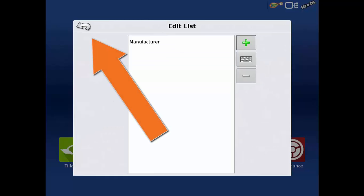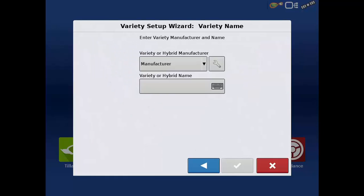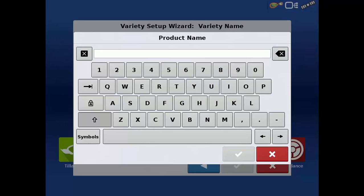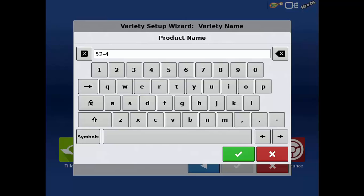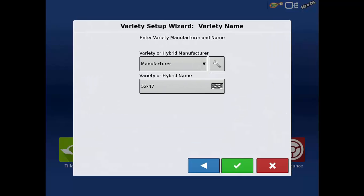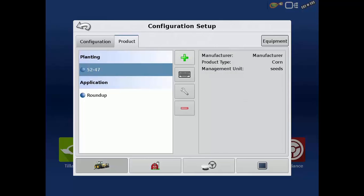Tap the back arrow to return to the variety setup wizard. Tap the variety or hybrid name field and enter the name of the product you will be planting, and then the green check. Once the variety name and manufacturer have been entered, tap the green check and the seed variety you just created will be listed under the planting operation.